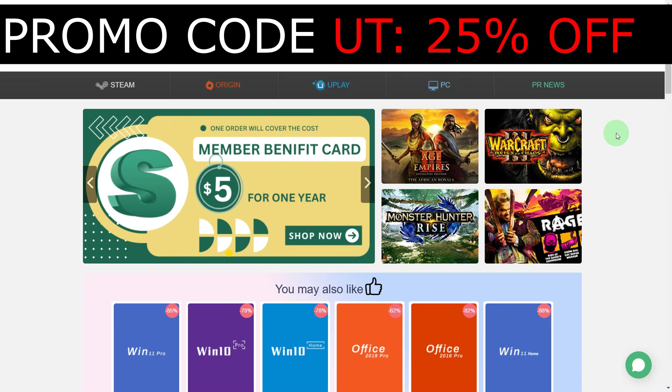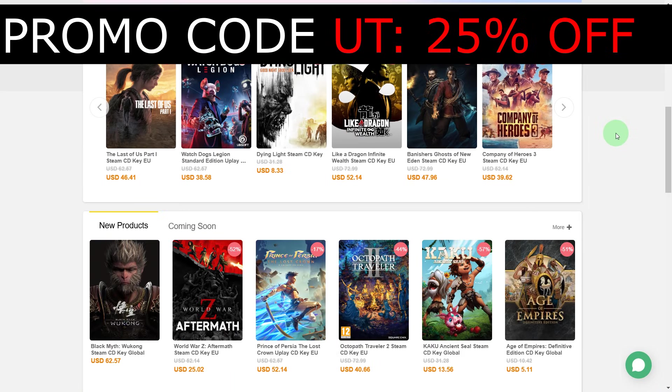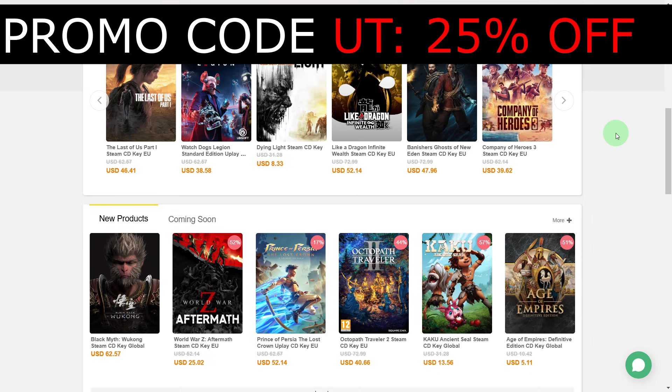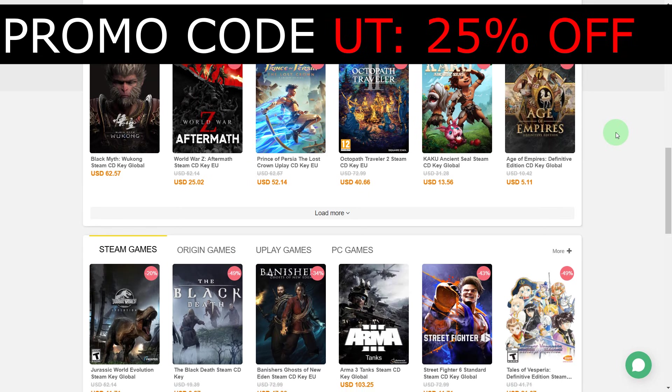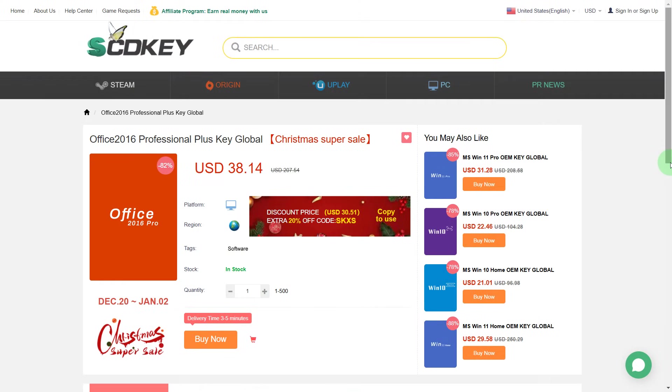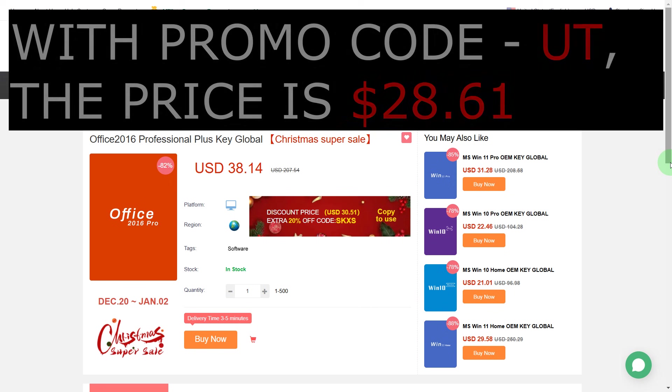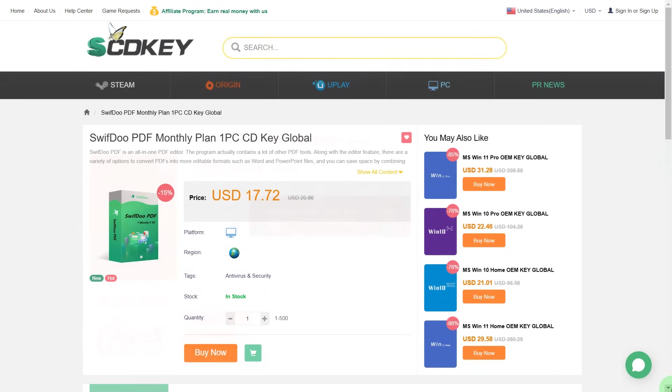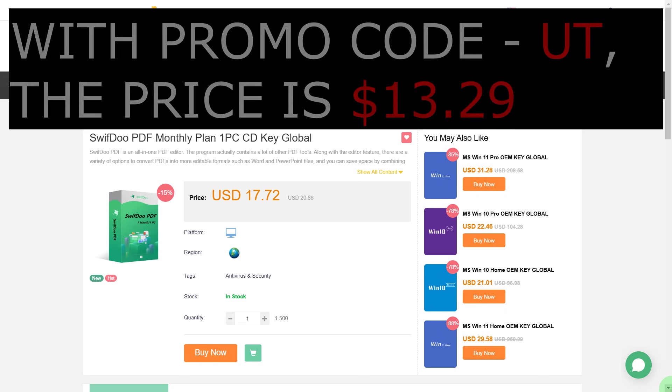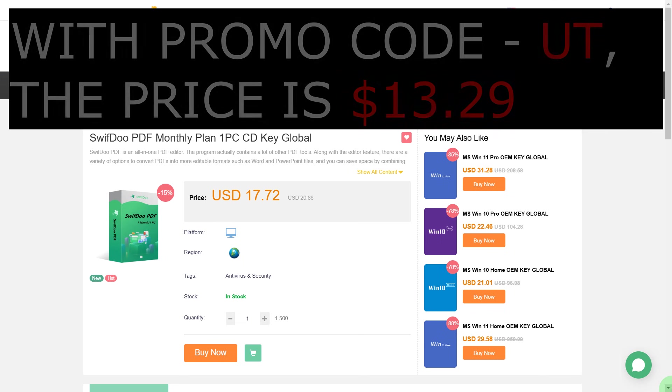You can use this promo code for any license on this website to buy it 25% cheaper. For instance, you can also buy a Microsoft Office license for only $28.61 or other programs like SwiftDoo PDF, an application for reading and editing PDF files, which is available for only $13.29 with the promo code UT.